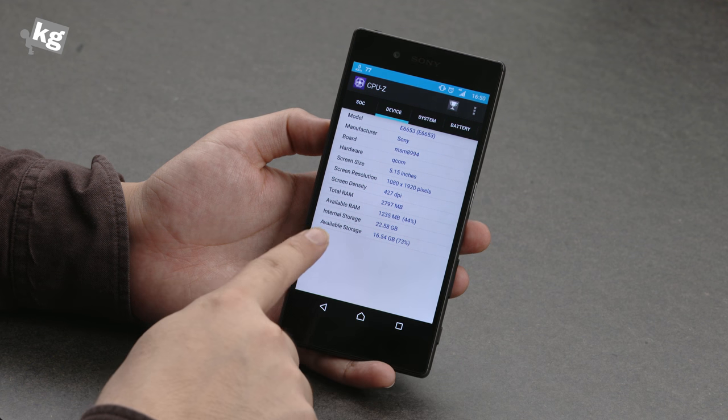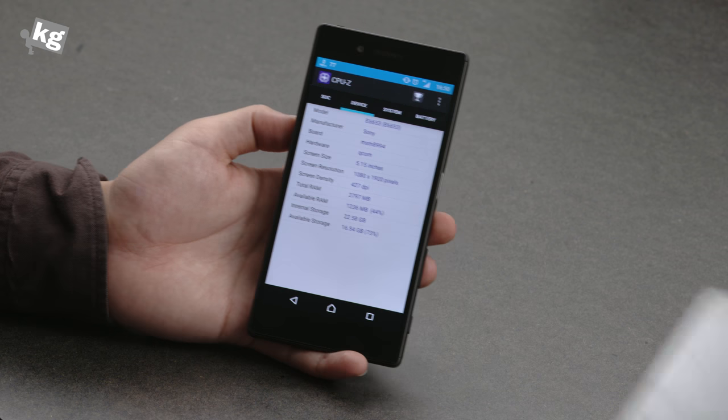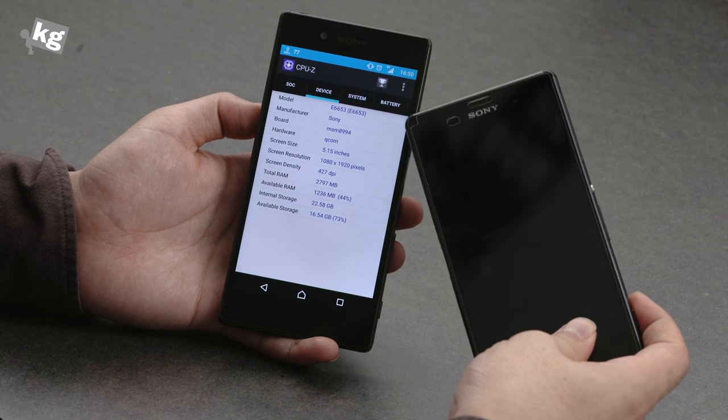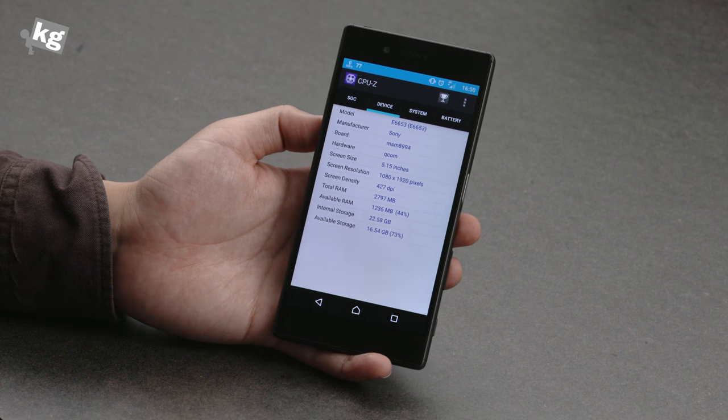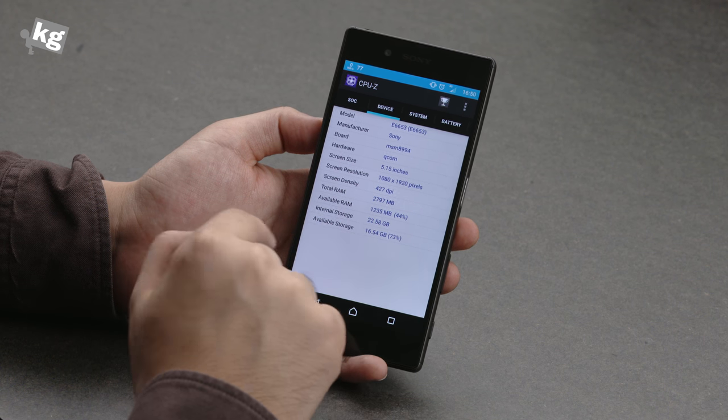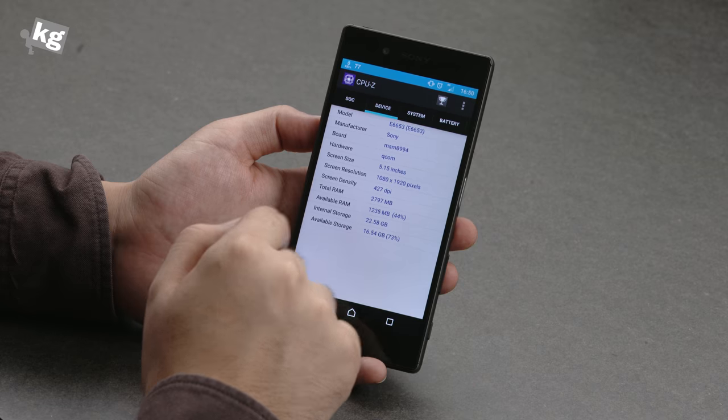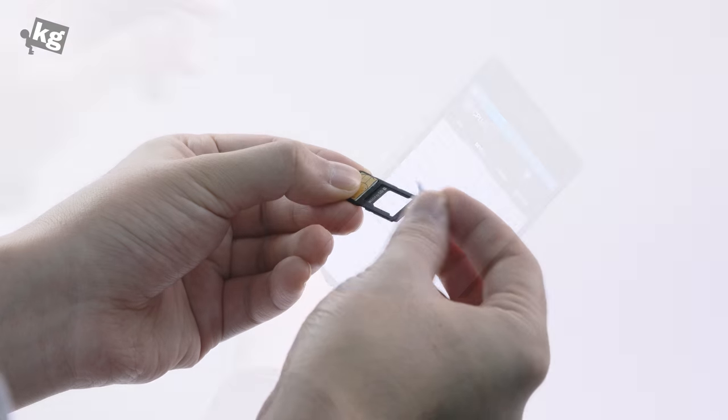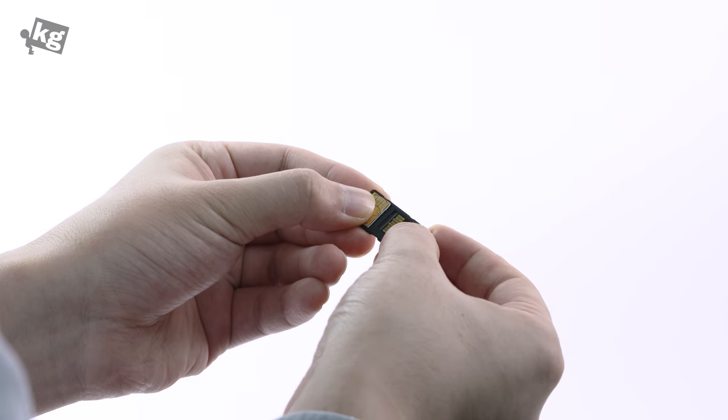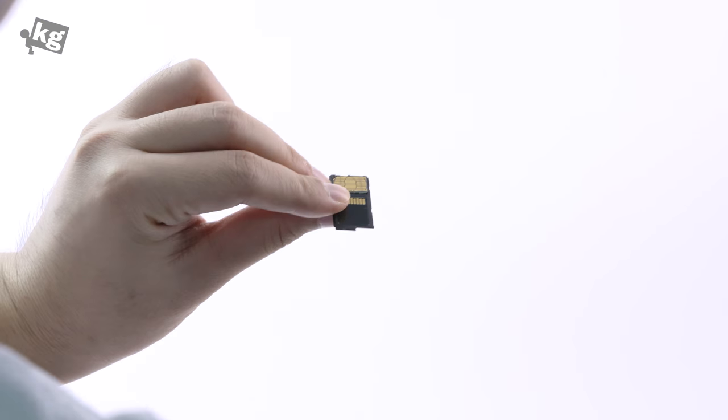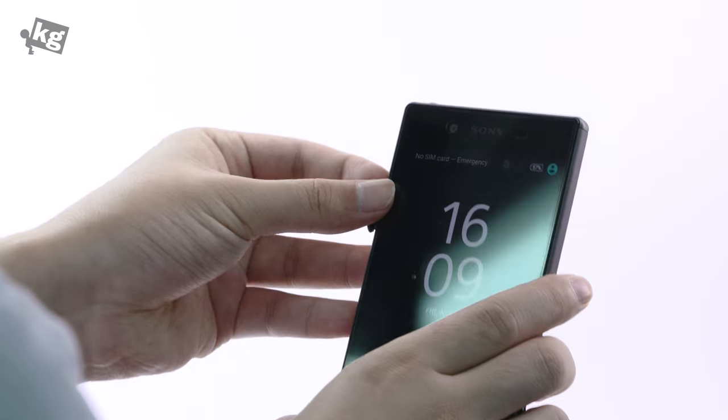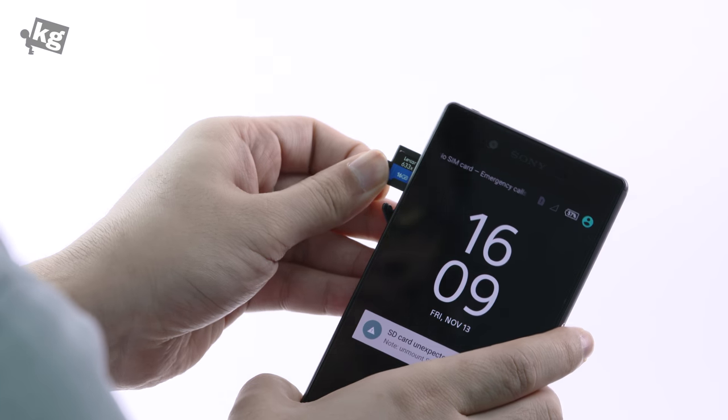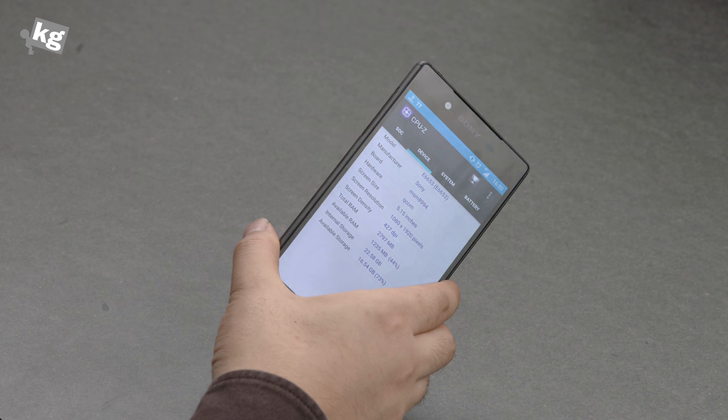Now internal storage is boosted up to 32GB. Sony has been sticking to that tiny 16GB of storage even for their flagship device for a very long time. Now it's expanded to 32GB and you will be left with about 22GB of user accessible storage. You can expand that even further by adding a microSD card on this slot here. The tray is incorporated with the SIM card tray, so it's really tricky to properly install your microSD card. It's not exactly the easiest way to do that.